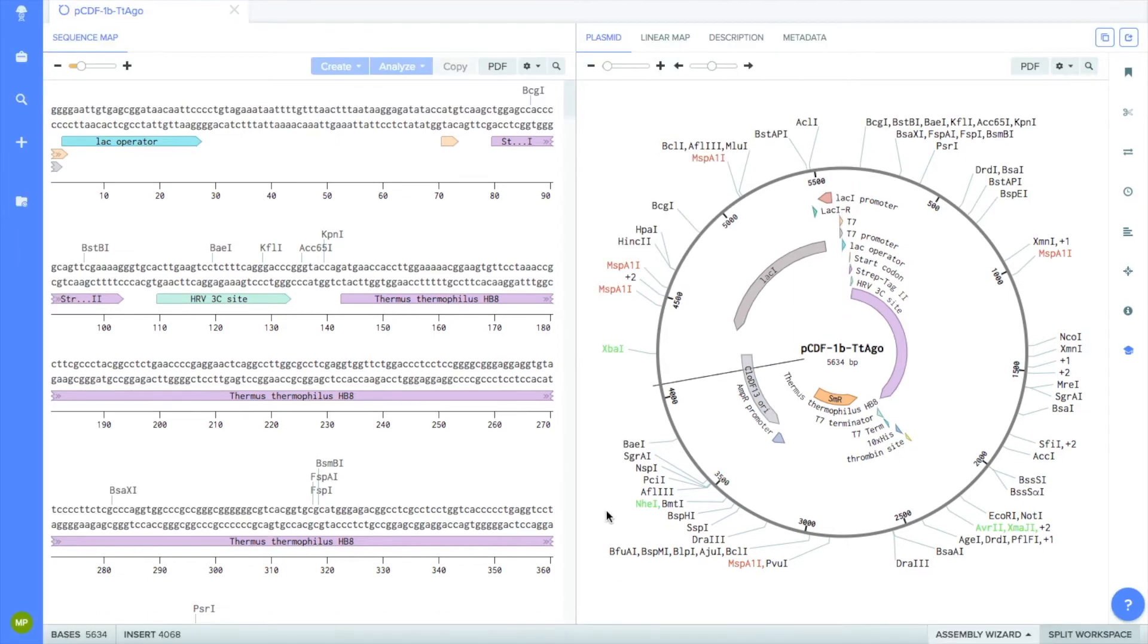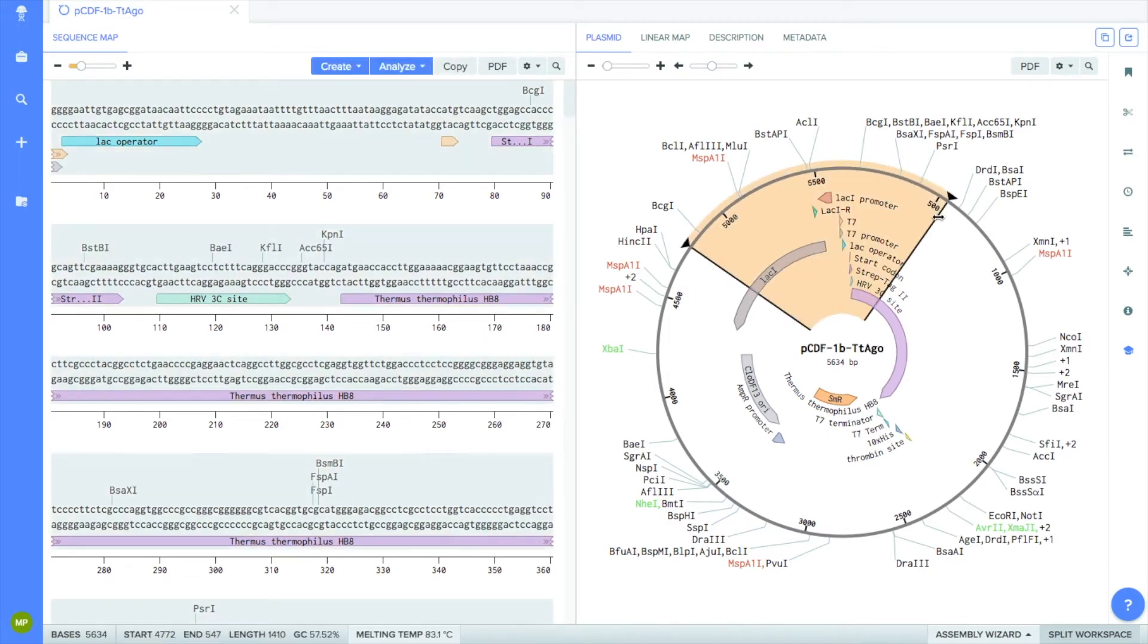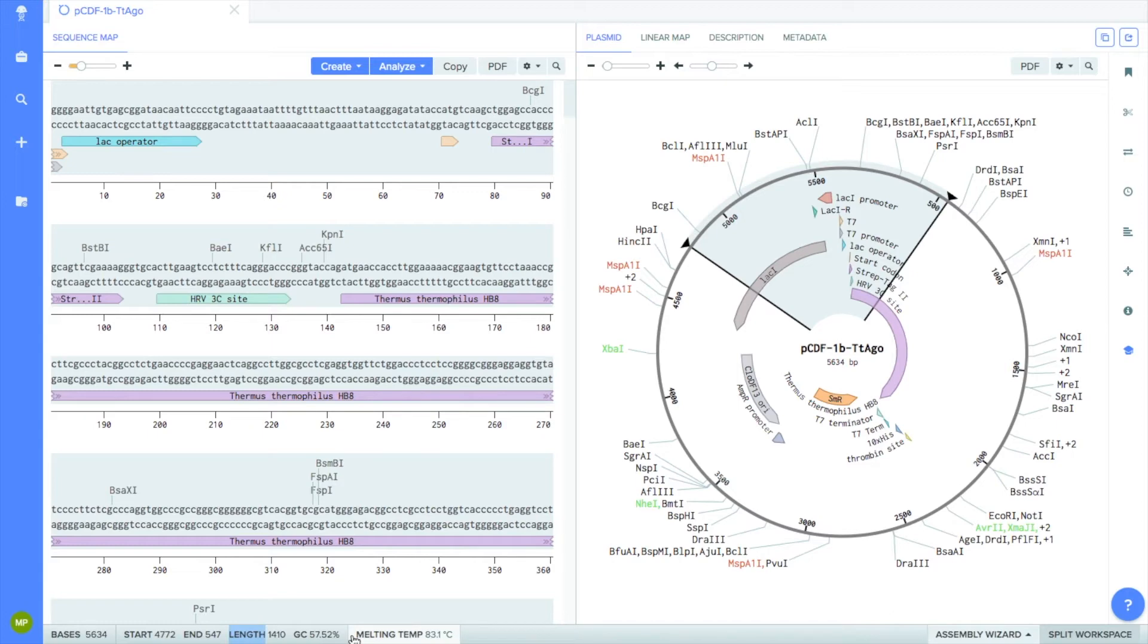So at the bottom left, there are two values. One is labeled Bases, and the other is labeled Insert. The Bases value tells you the total number of base pairs, or nucleotides, in your uploaded DNA sequence. The Insert value tells you the base pair position of your cursor on the DNA sequence. If you click and move your cursor around the plasmid, it shows you the start and end base pairs of the highlighted sequence, or portion, along with its length and melting temperature.